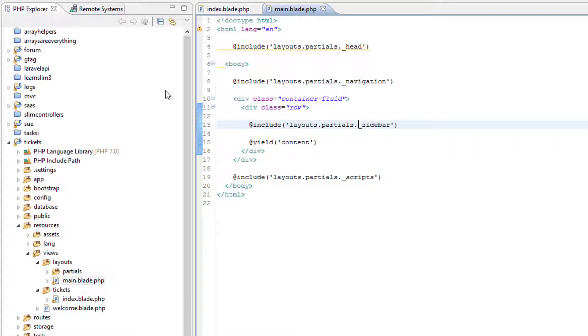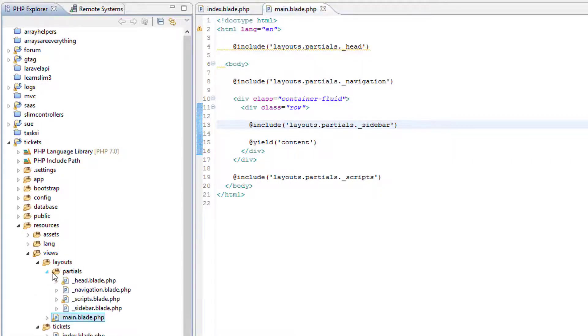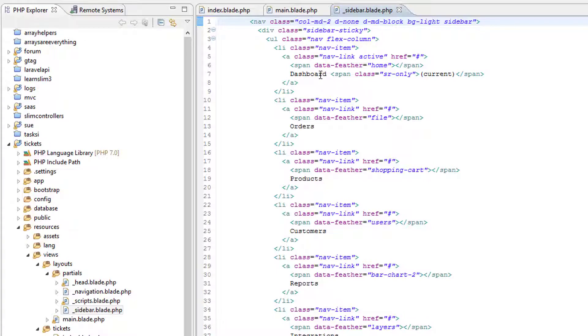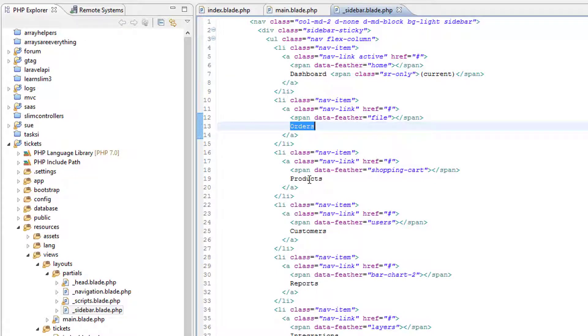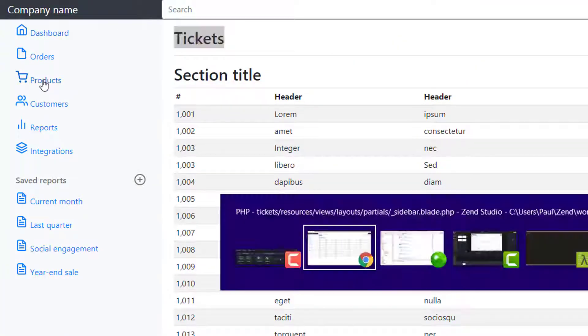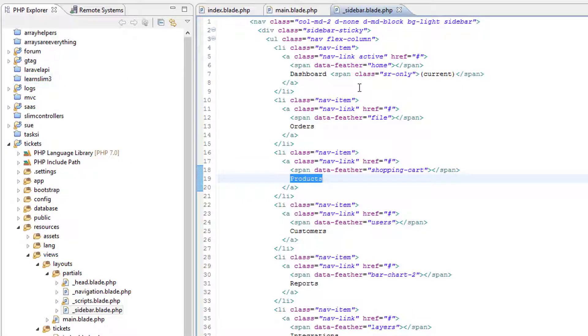We can check that by going into partials sidebar. Now let's have a look. You can see we've got links for dashboard, orders, products, and over on the page—dashboard, orders, products—so we know that we're in the right place.